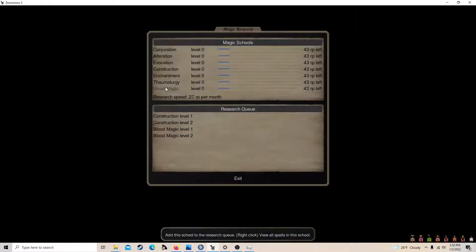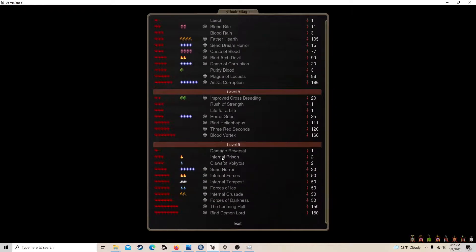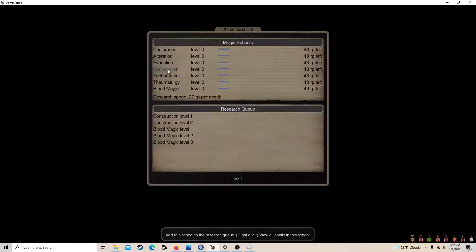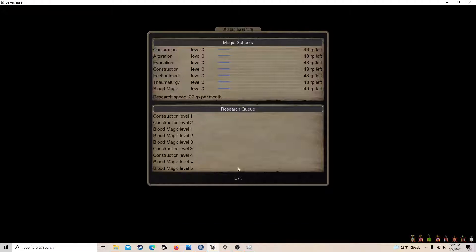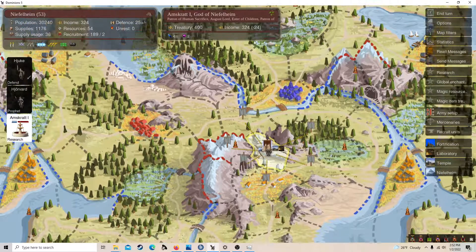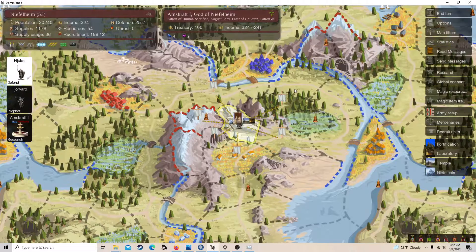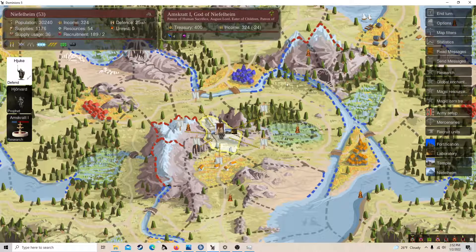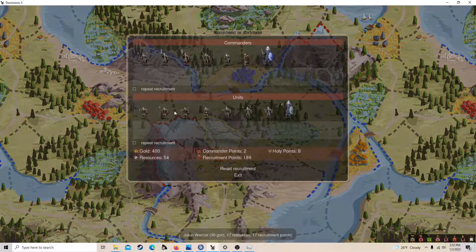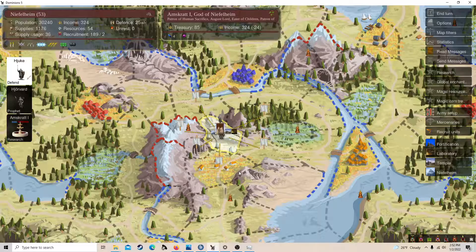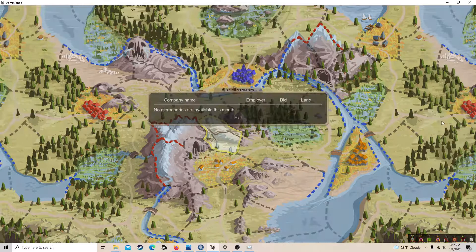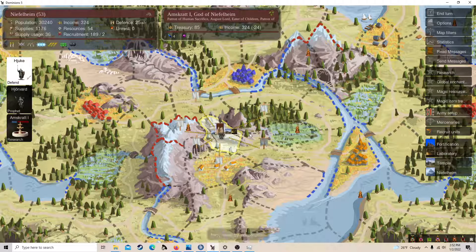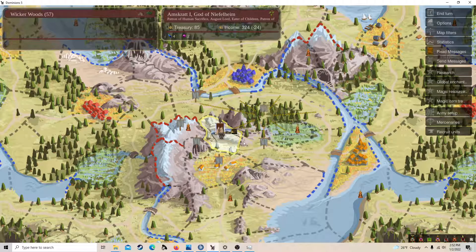Construction two, blood magic three for frost fiends, then probably construction four, and then finish out for illwinter. And now recruit these and her. Oh yeah, mercenaries, no mercenaries. I think mercenaries are really good, but we'll see you next month.